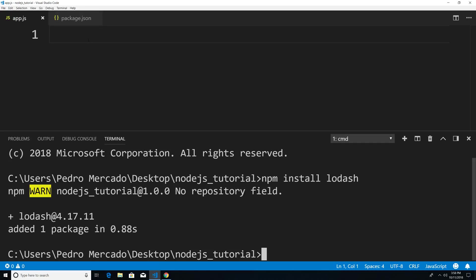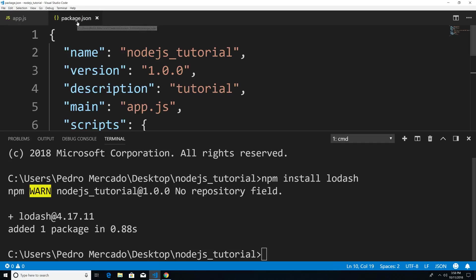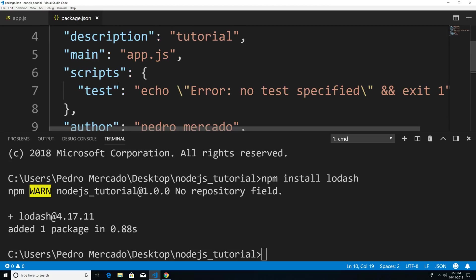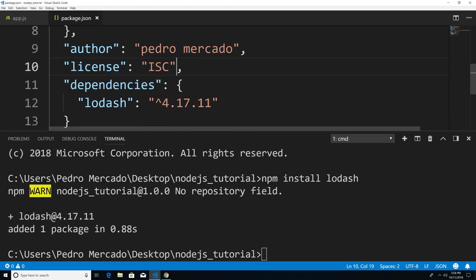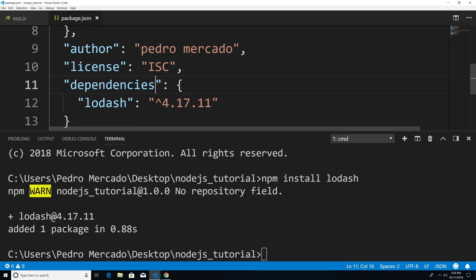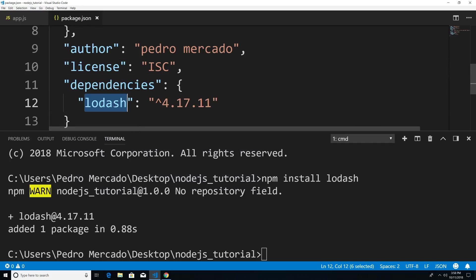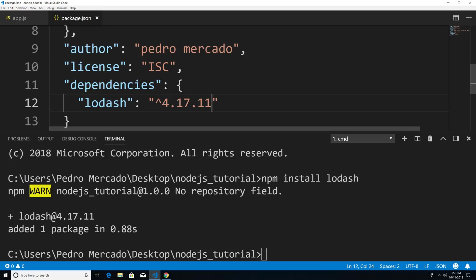And now if I head back to my package.json file, the JSON file that we created in the previous tutorial, you'll notice that we have an extra property. And this property is called dependencies. And then it gives us the name of the package we installed, as well as the package version that we installed.